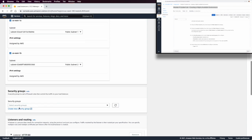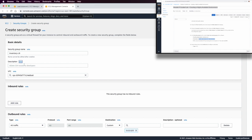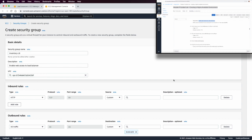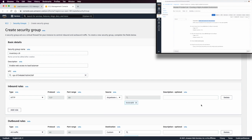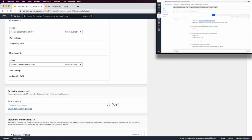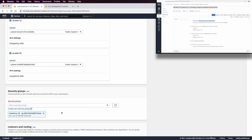We need to create a new security group called 'inventory-lb' to enable web access to the load balancer. Make sure the VPC is set to Lab VPC, not the default. We add an HTTP rule on port 80 from anywhere (IPv4), then create the security group. Back in the load balancer creation page, refresh and select the new inventory-lb group, deselecting the default.